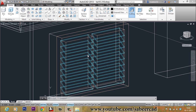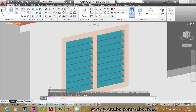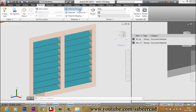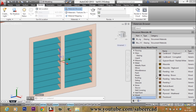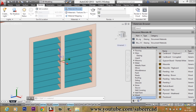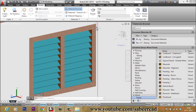Now we will add materials to this ventilator. I will change the representation to Realistic and click on the Render tab, then select Material Browser. In the Material Browser there are many materials available. I will select the frame, then go to Wood — you will see various types of wooden materials. I will select the Paneling material, right-click, and click Assign to Selection. The outer frame now gets that material. I would also like to assign a glass finish to the louvers.